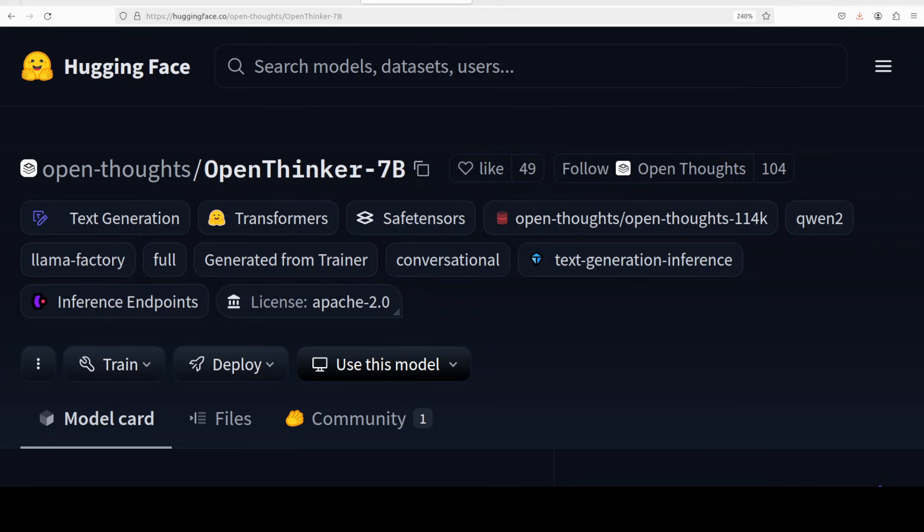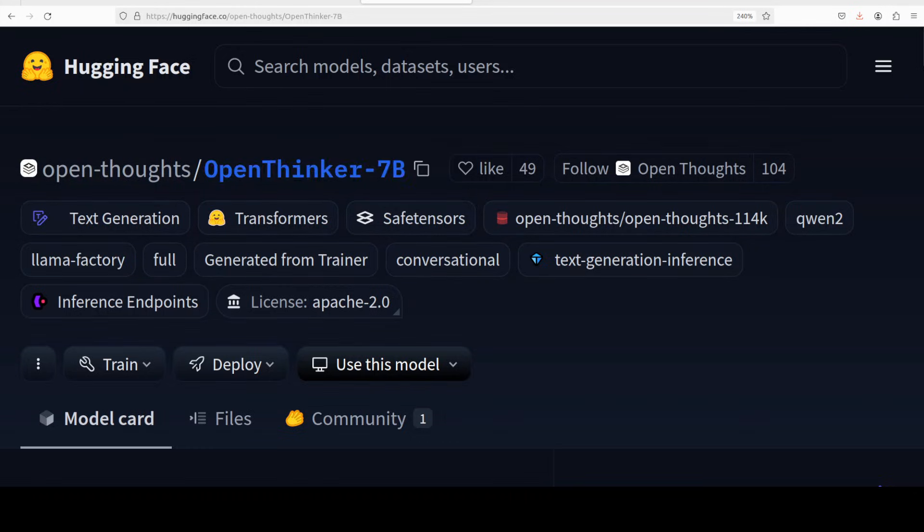Because when you combine Qwen's quality with the distillation done by DeepSeek, that should be good. But we will check it out on various benchmarks after installing it. The benchmarks which they have shown look quite good to me. By the way, this model has also improved upon Bespoke Stratos 7 billion model, which is also another good model which we will be covering very soon.